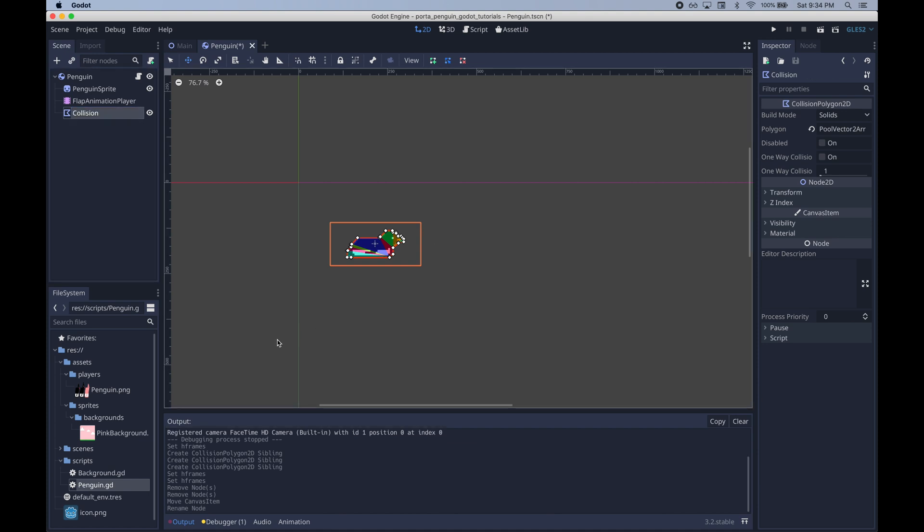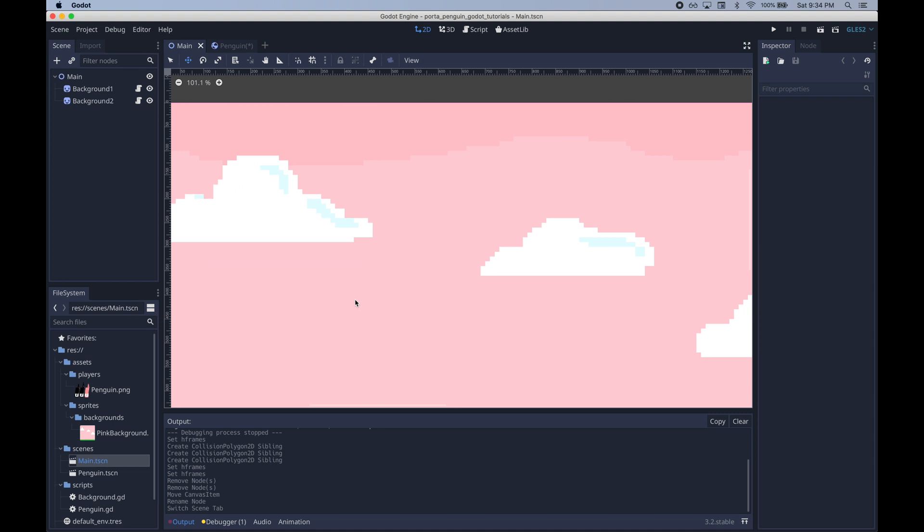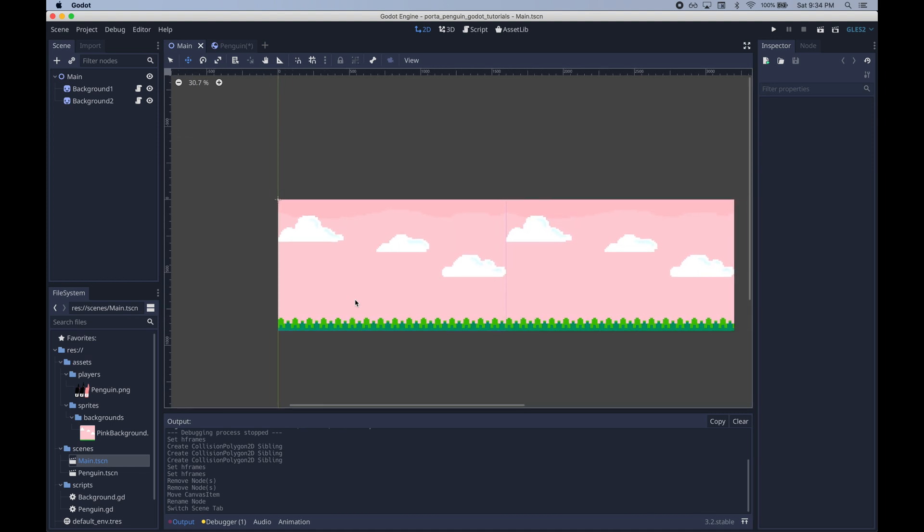After I add this collision shape there's nothing for it to collide with right now. So I'm going to add some walls in the main scene so that the penguin can't go off the top or off the bottom.